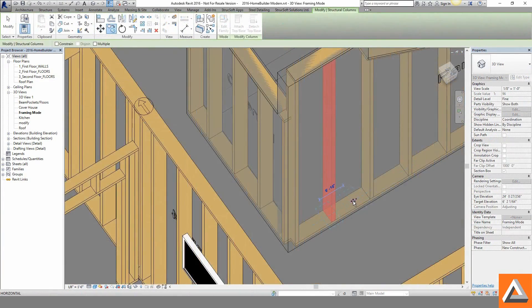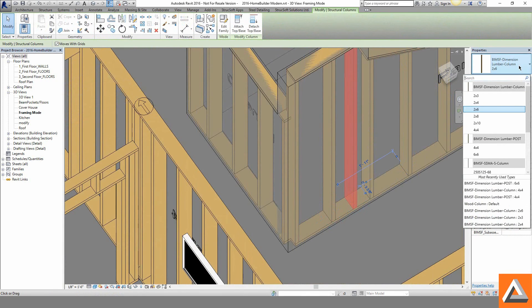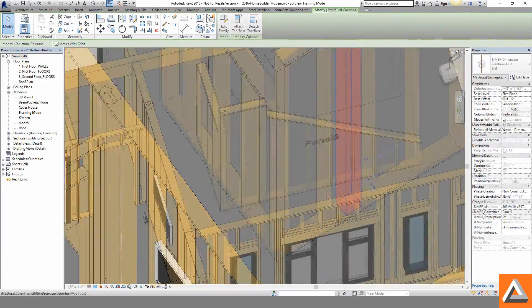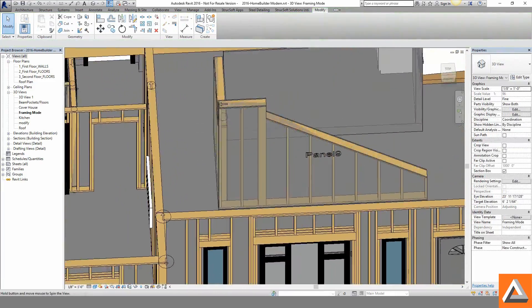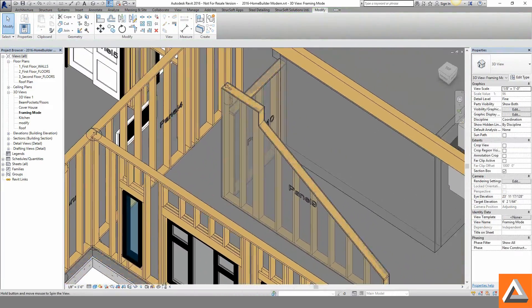When there's a need to make a single instance change, such as adding a 6x6 post to this panel, simply copy a member and align.